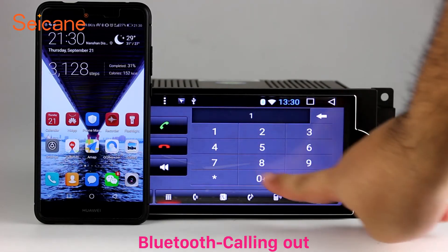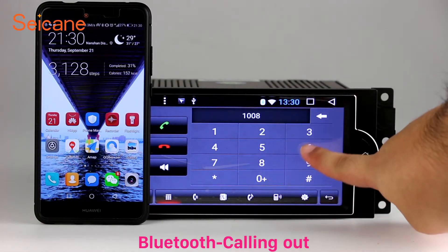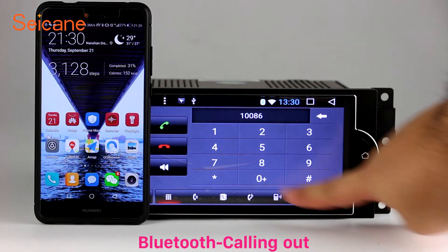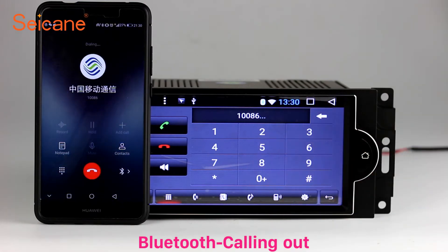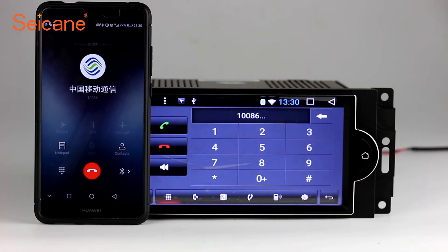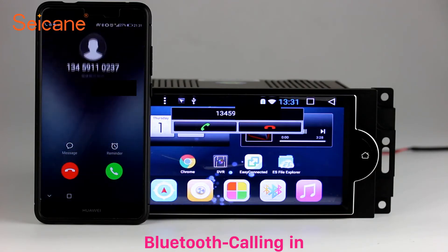Bluetooth. Let's come to the Bluetooth function. Connect your phone with the unit via Bluetooth and dial numbers on the screen directly. You can also answer calls through the screen.